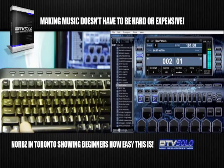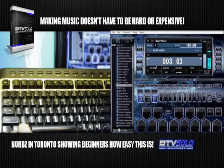It's at 116 quantizing, which means it'll snap it into place at 1/16th, and it's four bars.